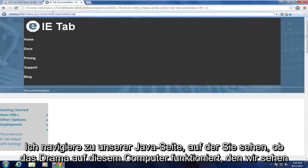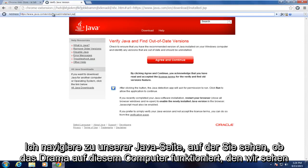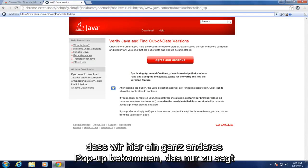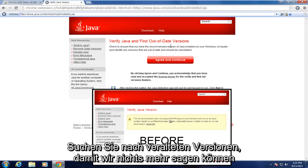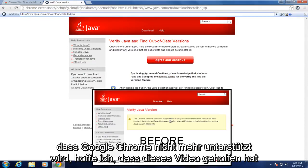So if I navigate over to our Java page to see if Java works on this computer, we see that we're getting a completely different pop-up here saying just to check for out-of-date versions. So we're no longer getting anything saying that Google Chrome is no longer supported.